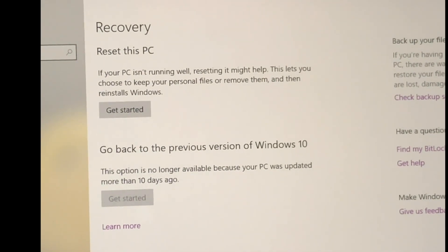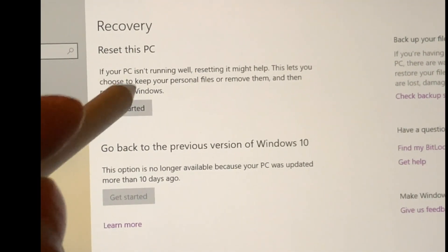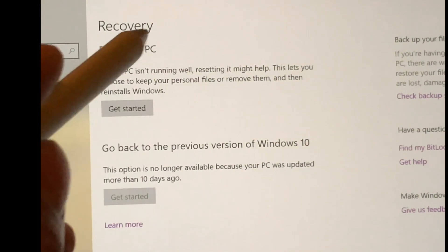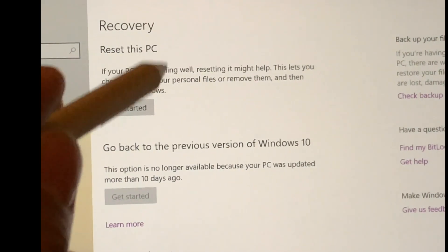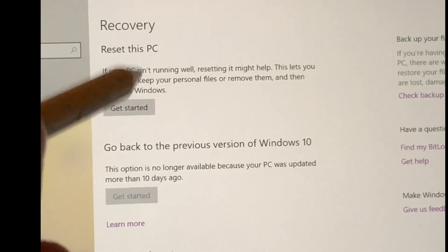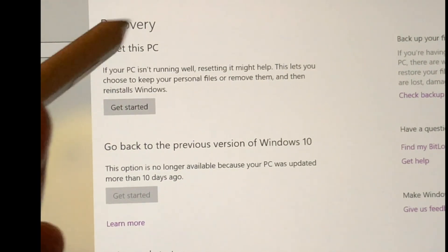Then, as you can see, it brings you to another submenu, and basically this explains to you exactly what you'll be doing with the resetting of the PC. If your PC is running or not running well, resetting it might help.